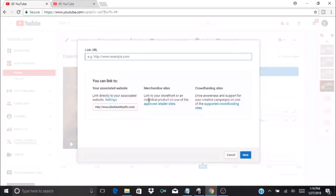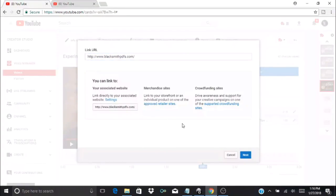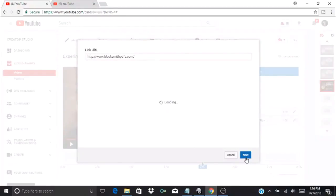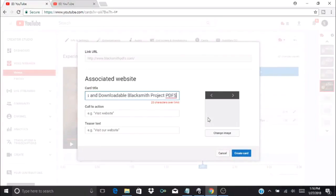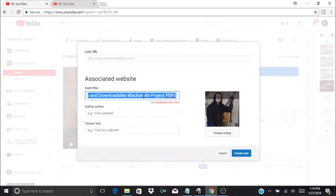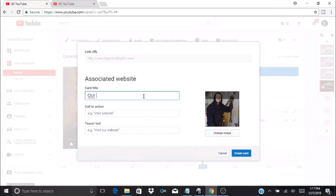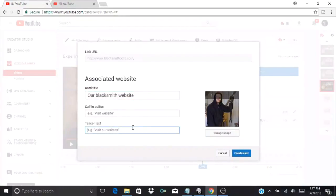If you have a website, you have to go through the extra steps to have this added into their partnership program. Pressing next would add that. I'll give you an example with our blacksmithpdfs.com. Then I press next and it allows me to enter additional information like a message or a picture. Our card title could be something like 'Our Blacksmith Website,' and then I can say 'visit now' and call to action would be 'stop by today.'